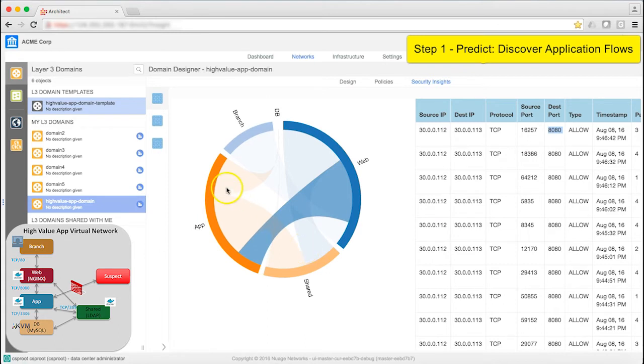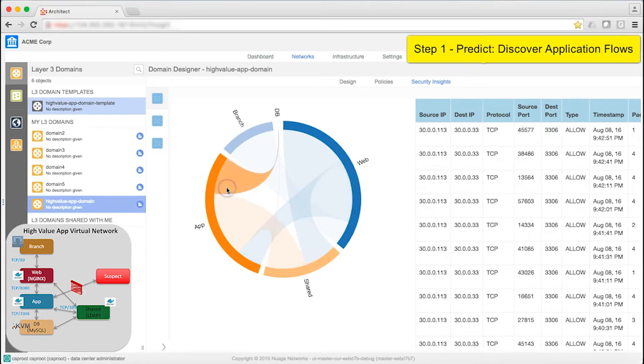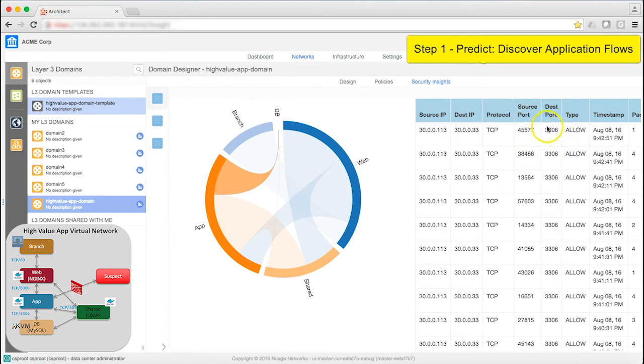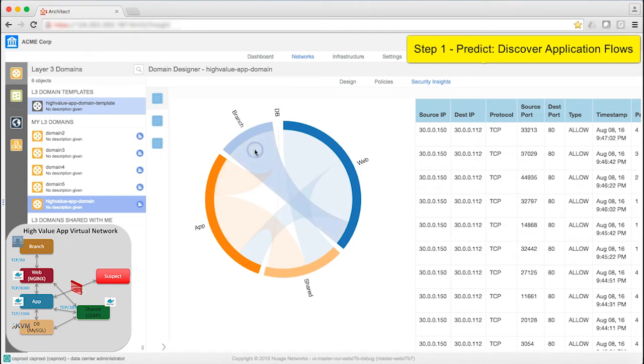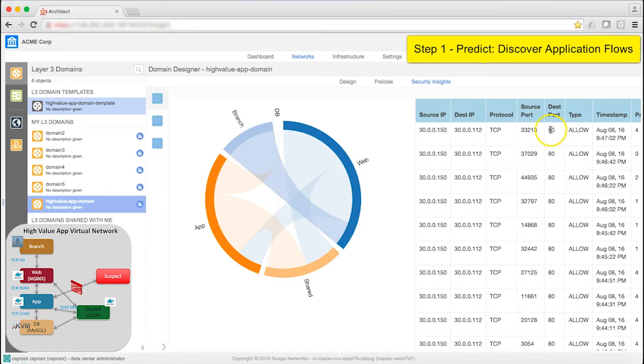I can do the same across the board. Let's look at App to DB. Now we know that the port is 3306. Looking at Branch to Web, we get confirmation that the port is 80.